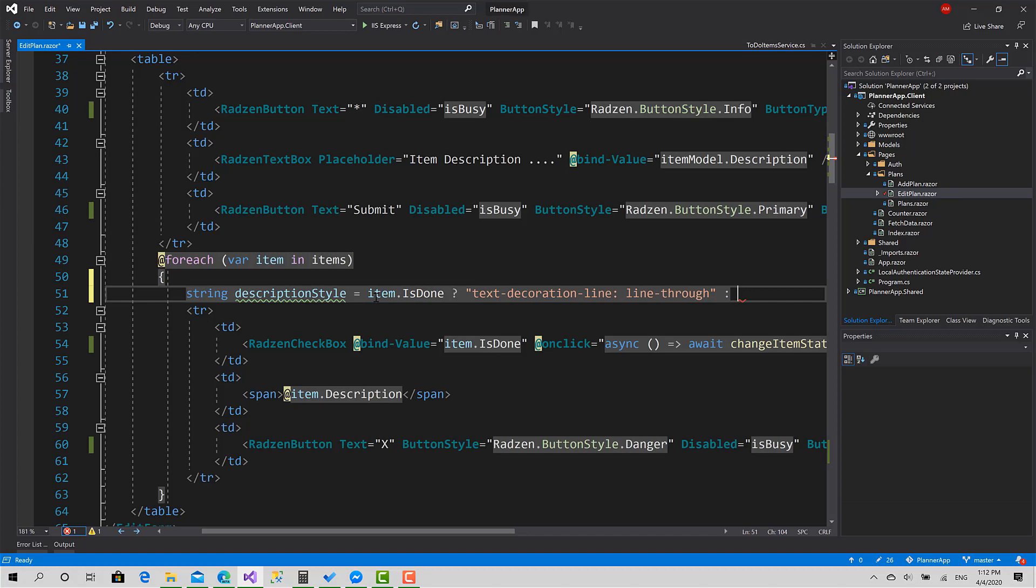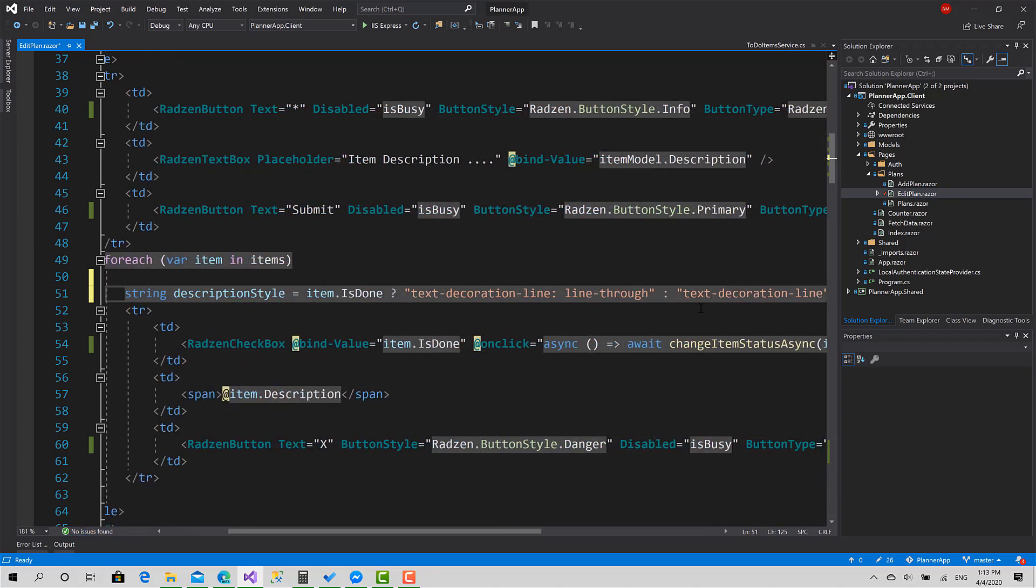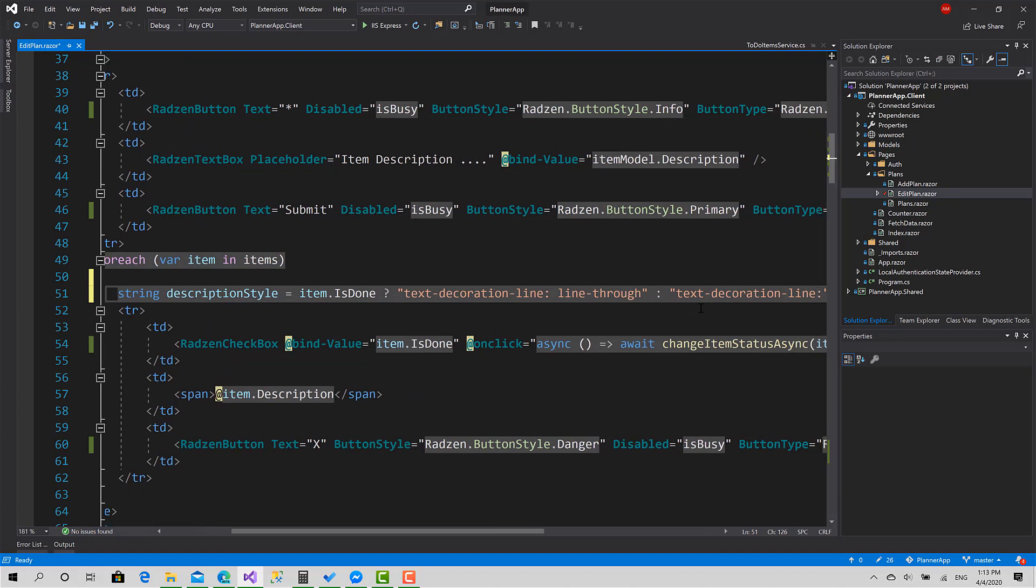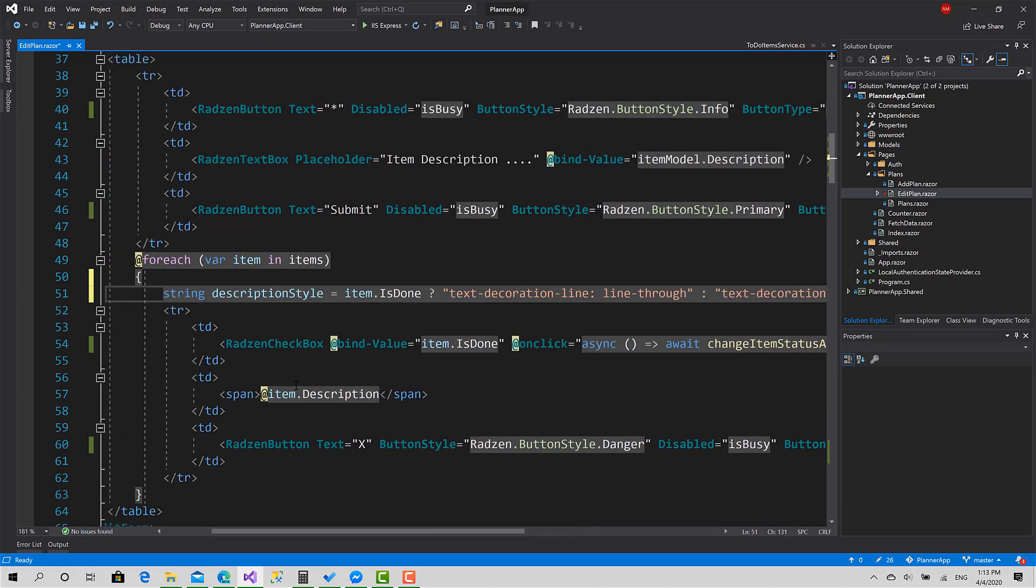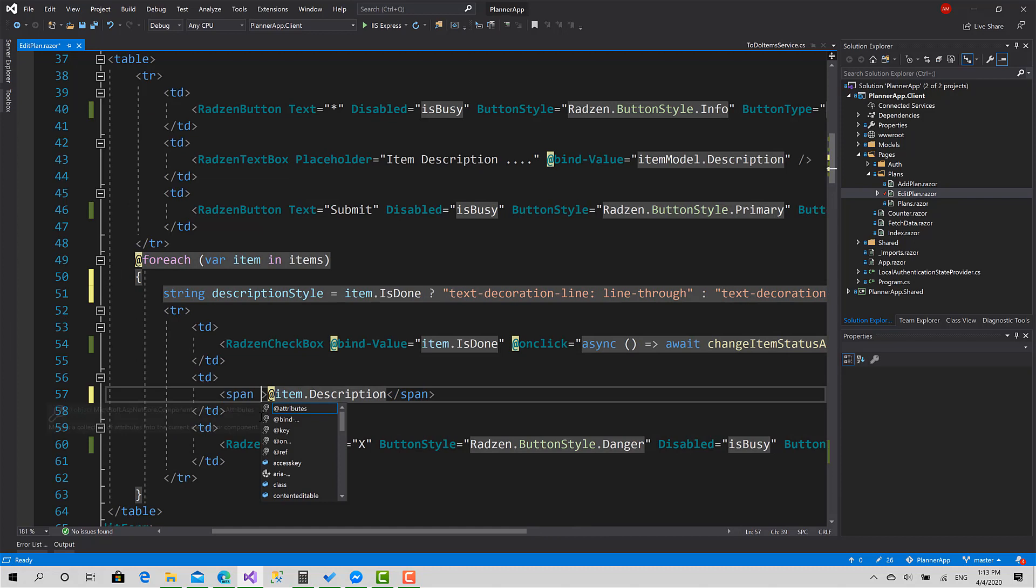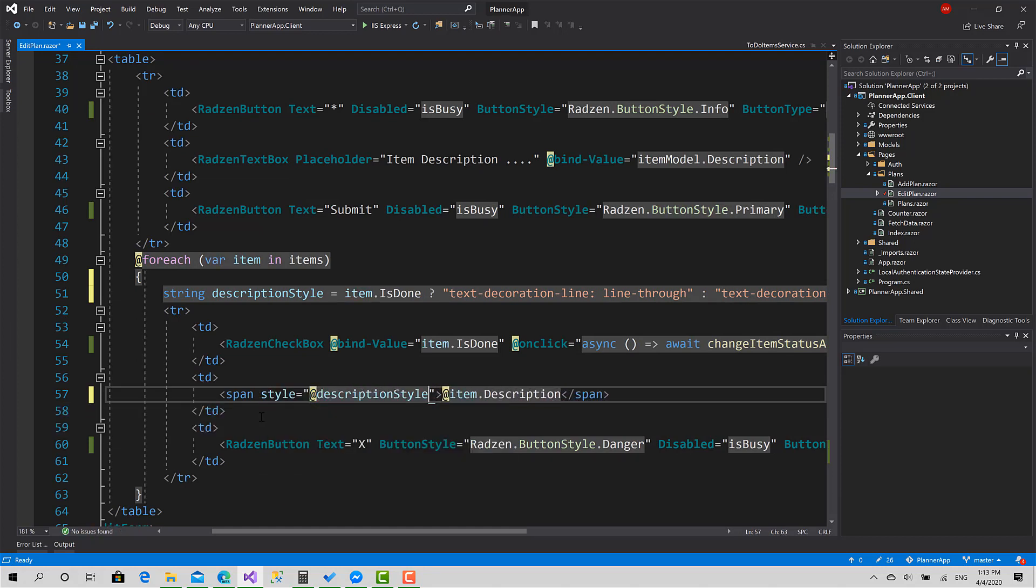Otherwise it is this way: text decoration line none. Okay, now for the span here I'll set style, let's do description style. Okay, great. Now we can test that again.